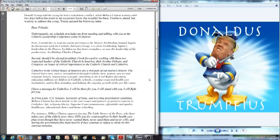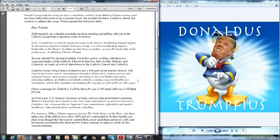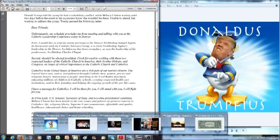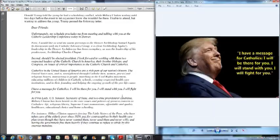Catholics in the United States of America are a rich part of our nation's history - and I have to interrupt here. Catholics are a rich part of our nation's history of getting away from them, throwing them out, and during the colonial time forbidding Roman Catholics to hold any office. Why couldn't a Roman Catholic hold any political office in that time? Because a Roman Catholic swears his first allegiance not to the country he is serving, but to the Pope in Rome. Catholics in the United States rose from less than 1% during colonial times to more than 30% today in 2017, thanks to the black Pope. They were responsible for flooding the United States in the 19th century with Roman Catholics. The United States was and is strengthened through Catholic men, women, priests and religious sisters ministering to people, marching in the civil rights movement, educating millions of children in Catholic schools, creating respected health care institutions.